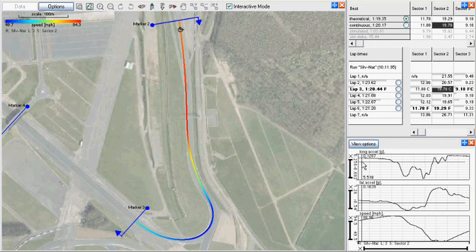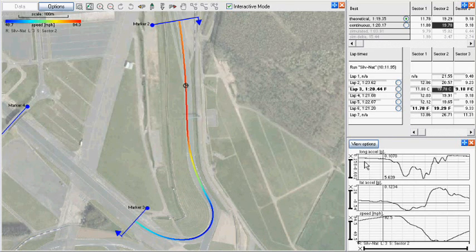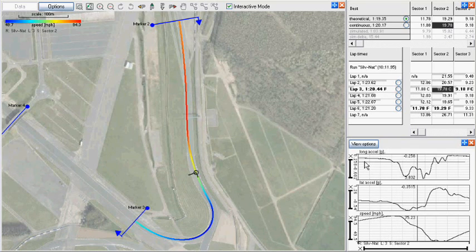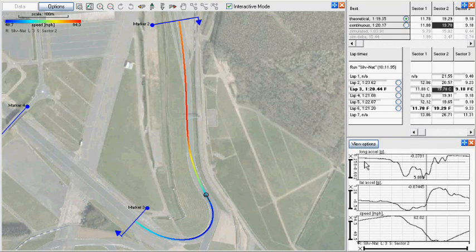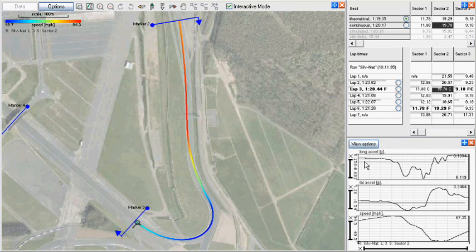If we look at this section of the Silverstone National Circuit around Maggot's Corner, with a fast left-hand turn leading directly into a tight right-hander with a critical exit line onto the Wellington Strait, it is essential to exit onto the Strait as fast as possible to get maximum speed up the Strait.